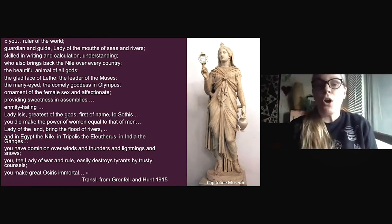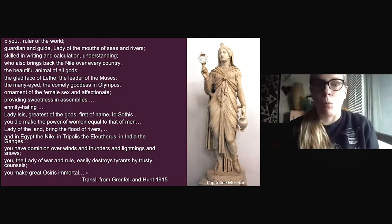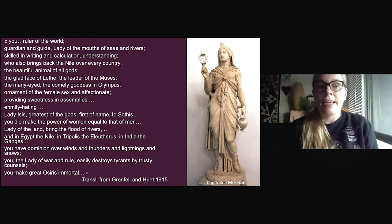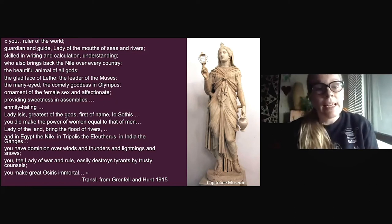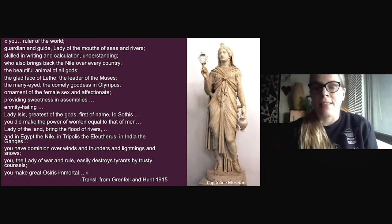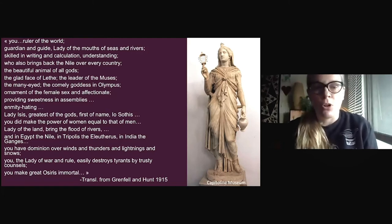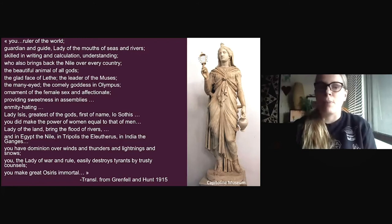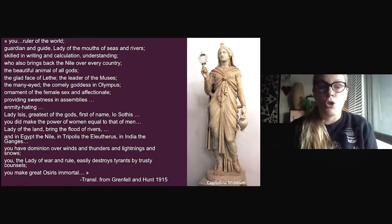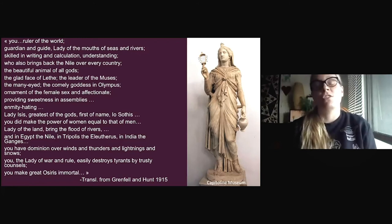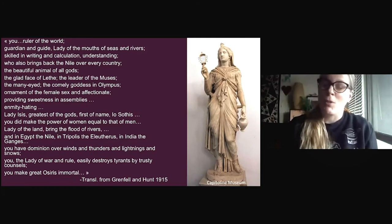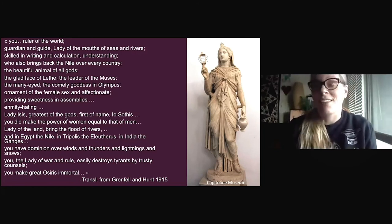'You did not make the power of women equal to that of men. Lady of the land, bring the flood of rivers — and in Egypt the Nile, in Tripolis the Elefteros, in India the Ganges. You have dominion over winds and thunders and lightnings and snows. You, the lady of war and rule, easily destroys tyrants by trusty councils. You make great Osiris immortal.' So she was quite powerful — maybe she still is, who knows.